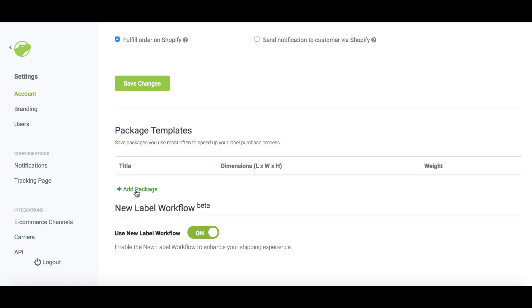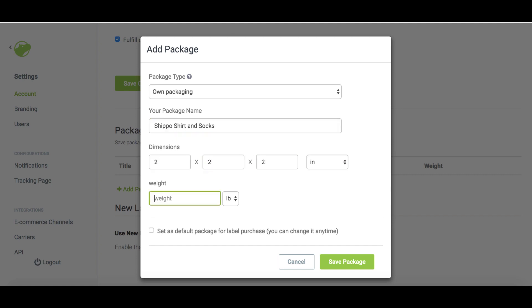Click add a package, select the packaging type, and give it a name that easily identifies the package. Then add the dimensions and weight for the package.